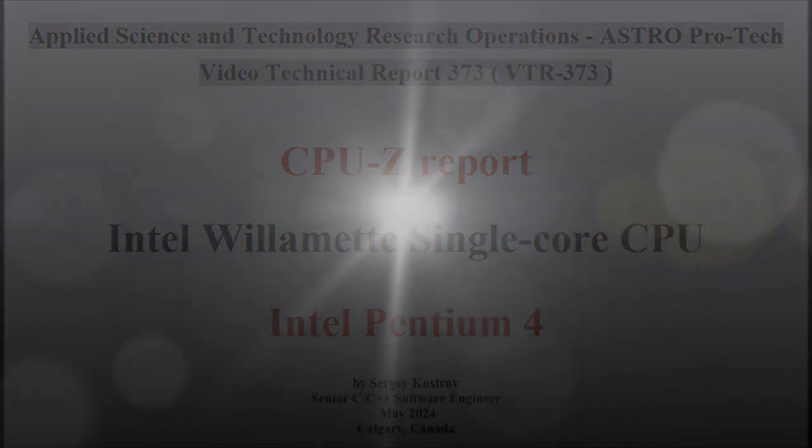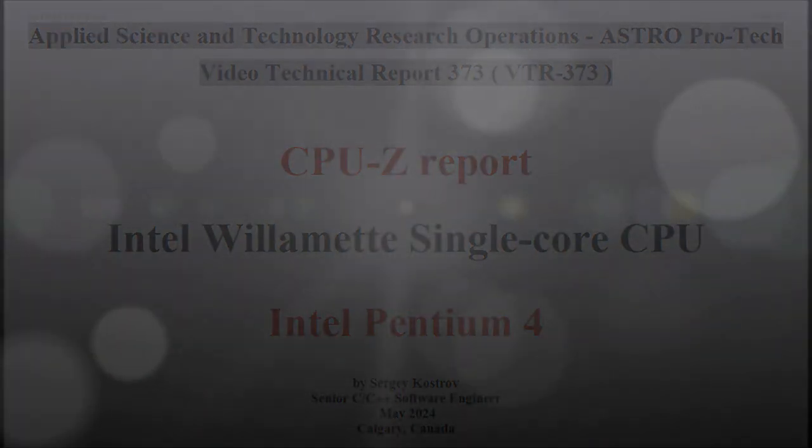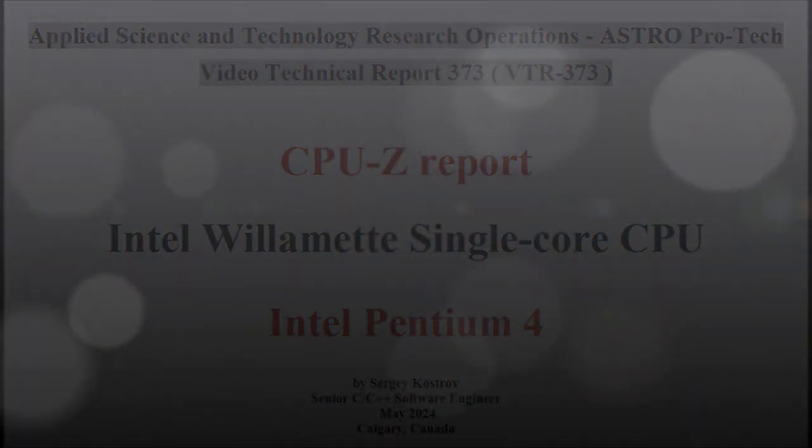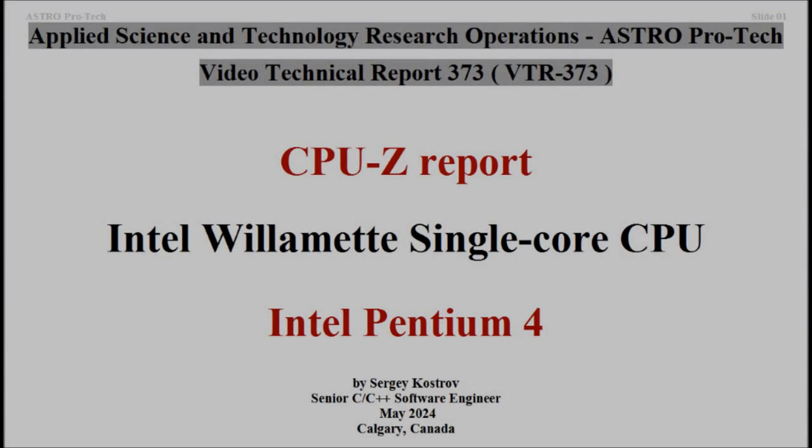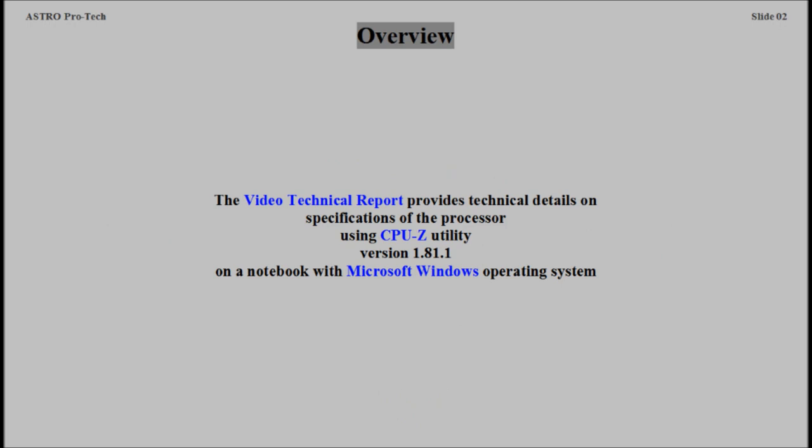Welcome to Applied Science and Technology Research Operations video channel. Overview of the Applied Science and Technology Research Operations video.